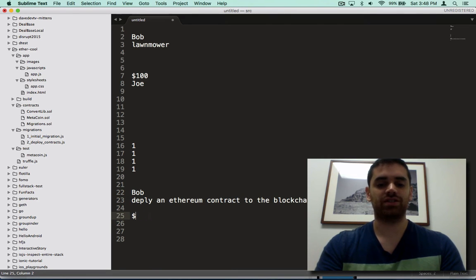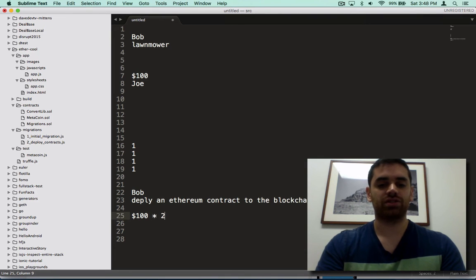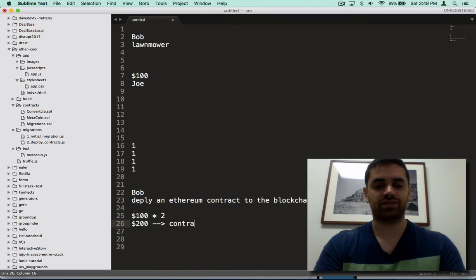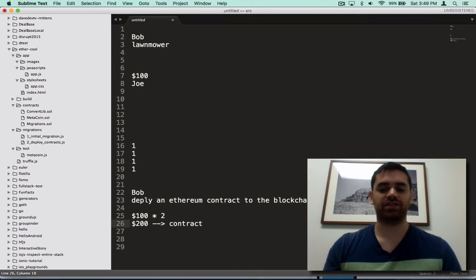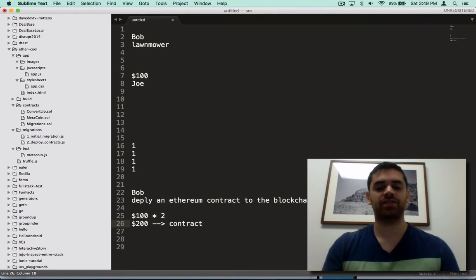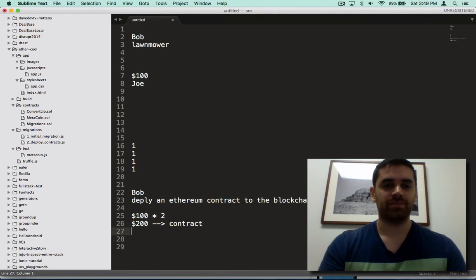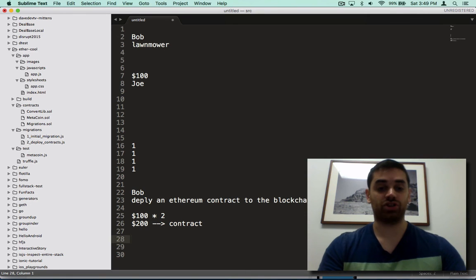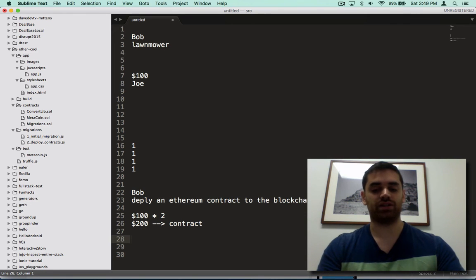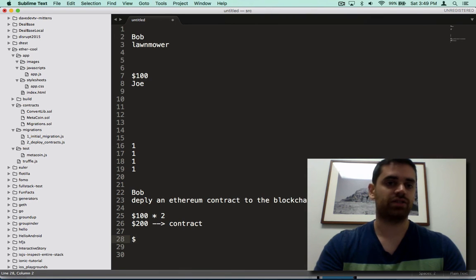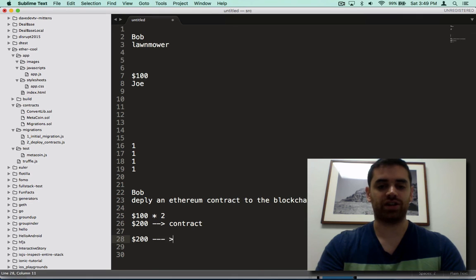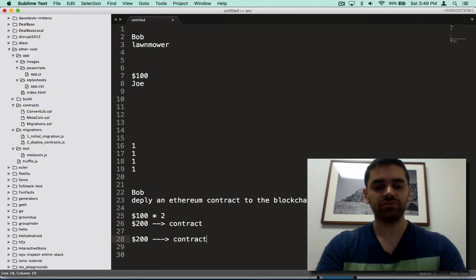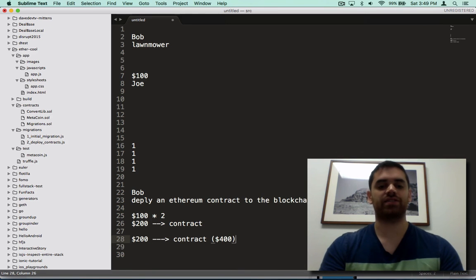You send $100 times 2, so you send $200 to the contract. So now this contract that's just an autonomous piece of software is holding your $200. Meanwhile, once Bob sees that Joe won the bidding war for $100, Bob will also send twice that amount which is $200 to the contract. So now the contract is at $400 of balance.